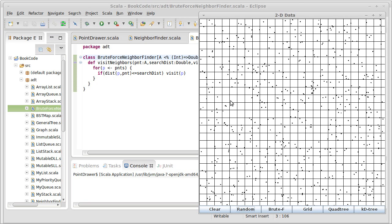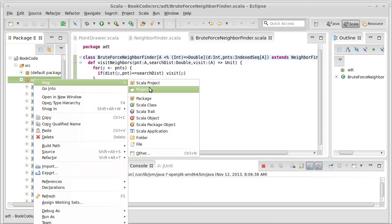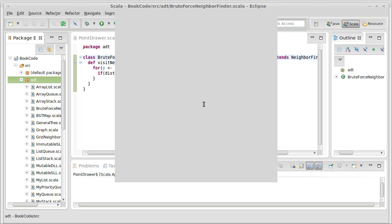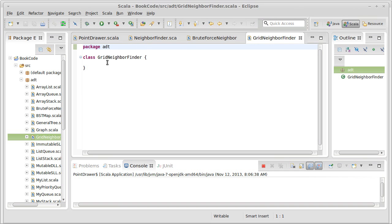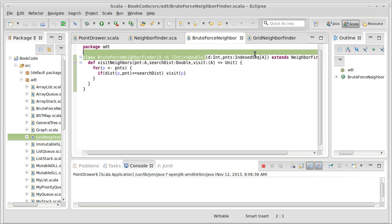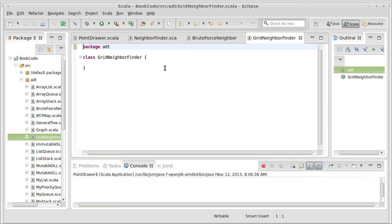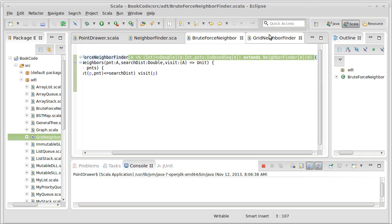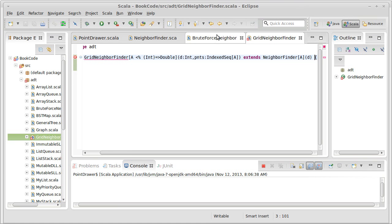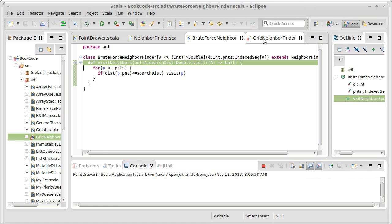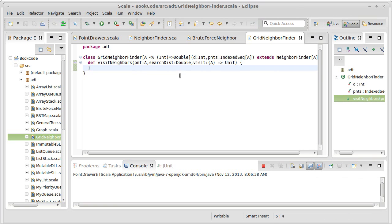So what we want to do is we want to write a neighbor finder that instead of being brute force, is based upon having a grid. So let's come in here and we're going to make a new Scala class. This is going to be our grid neighbor finder. It's worth noting that the book has code for various neighbor finders and it uses a more elaborate interface that has not just finding for a single point, but also finding for multiple points. So following our brute force, I'm going to go ahead and copy from here on out. Okay. And now this is unhappy because we don't have our one method in there.